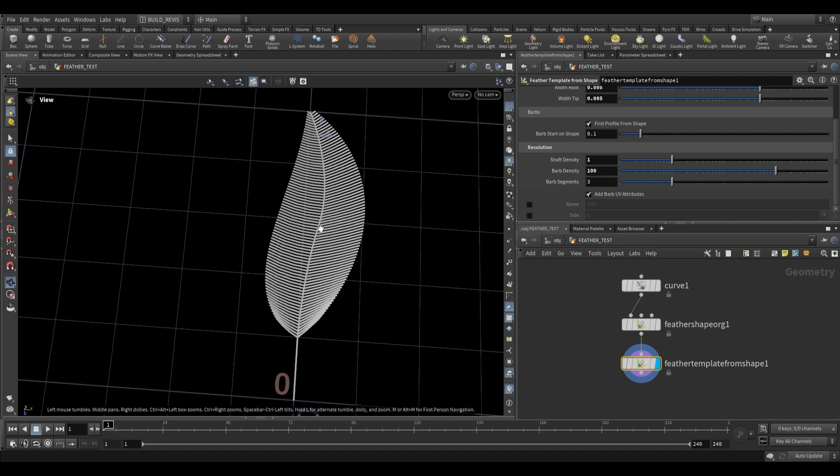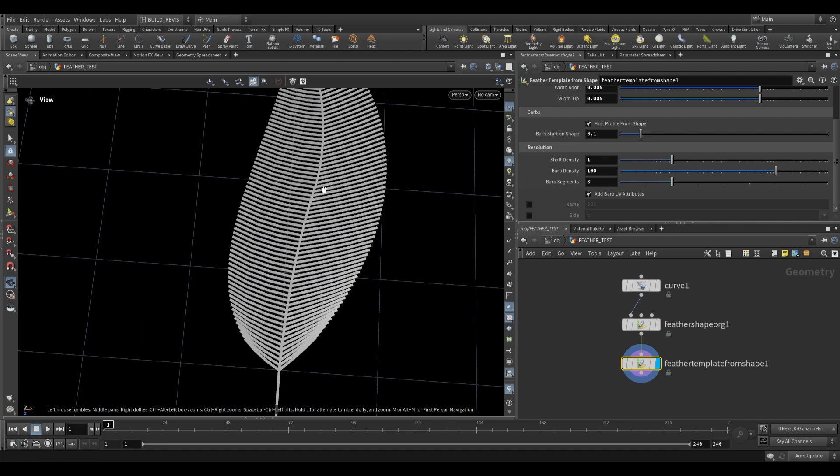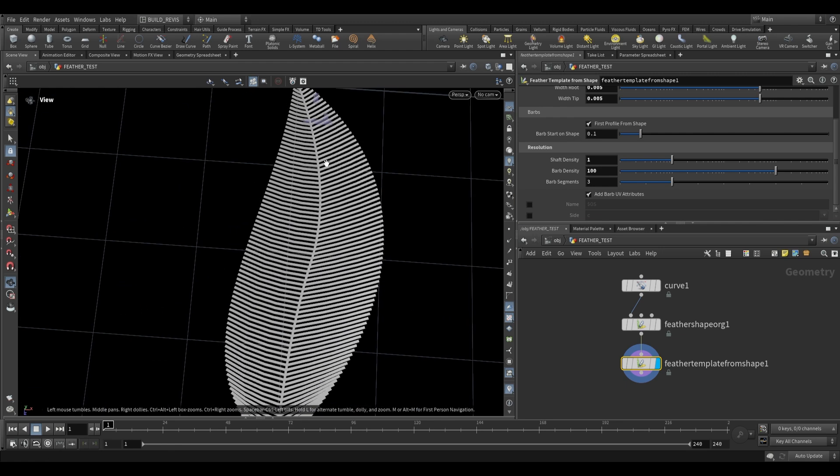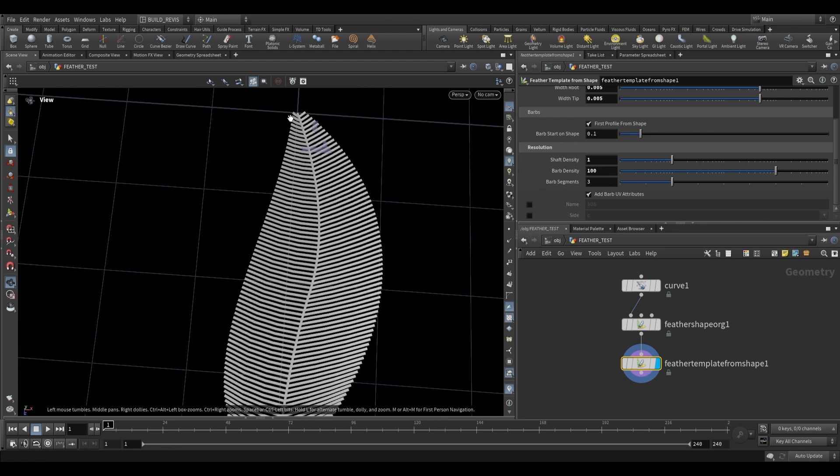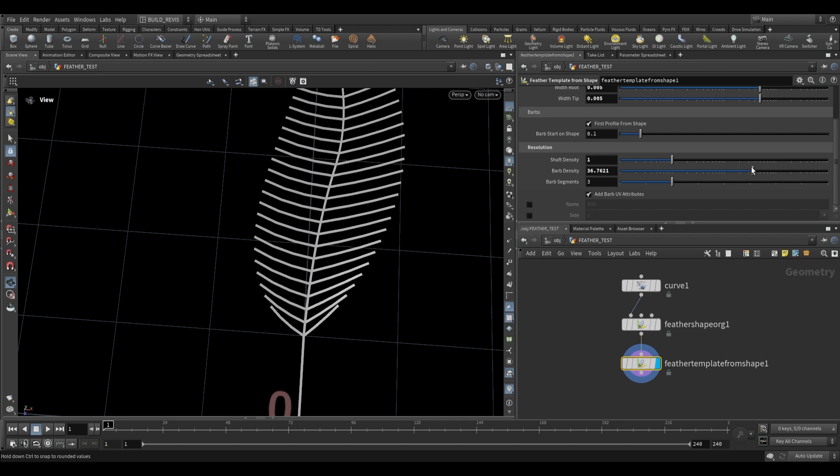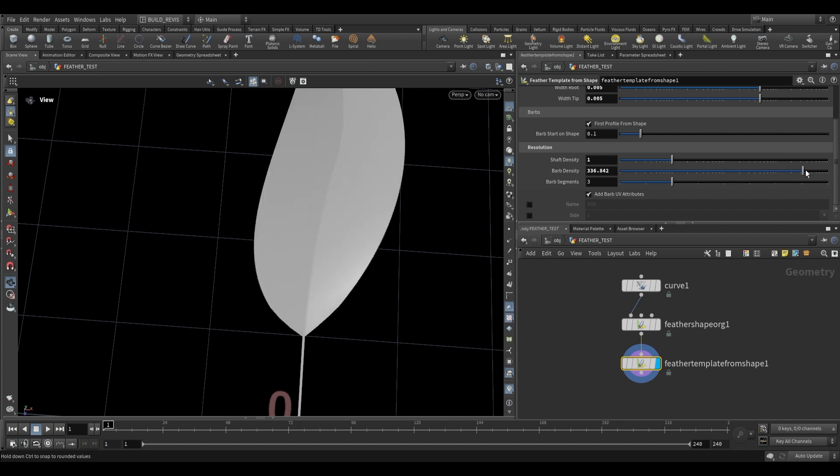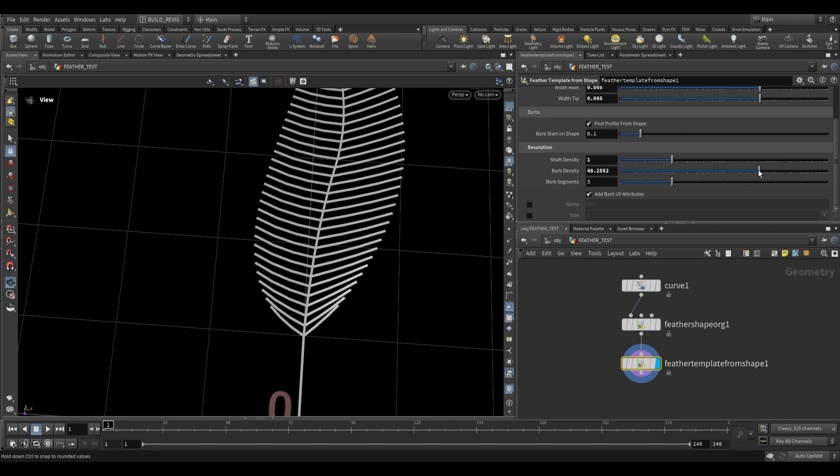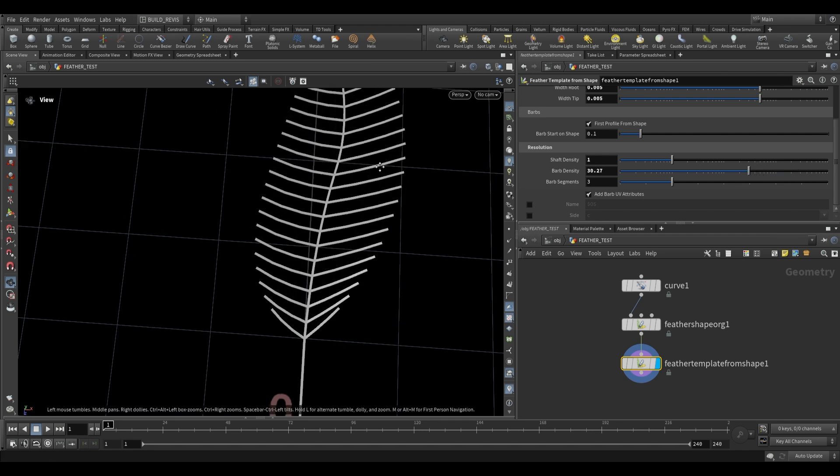Over here we have settings for the barbs. The barbs are just these ones which stem off of the main center part and we can adjust the density of that for a higher resolution feather or decrease it like this.